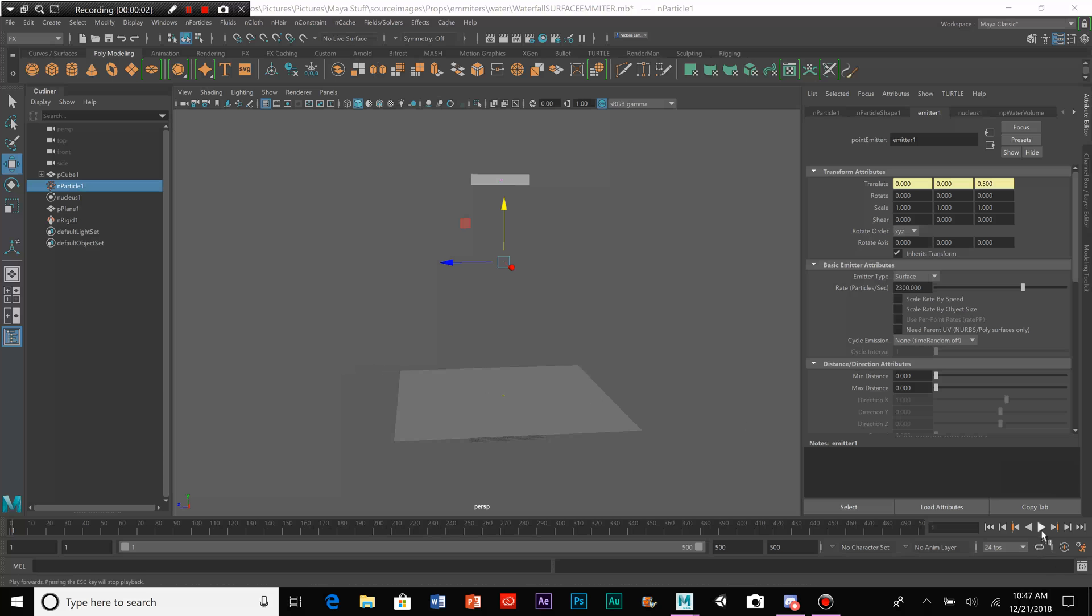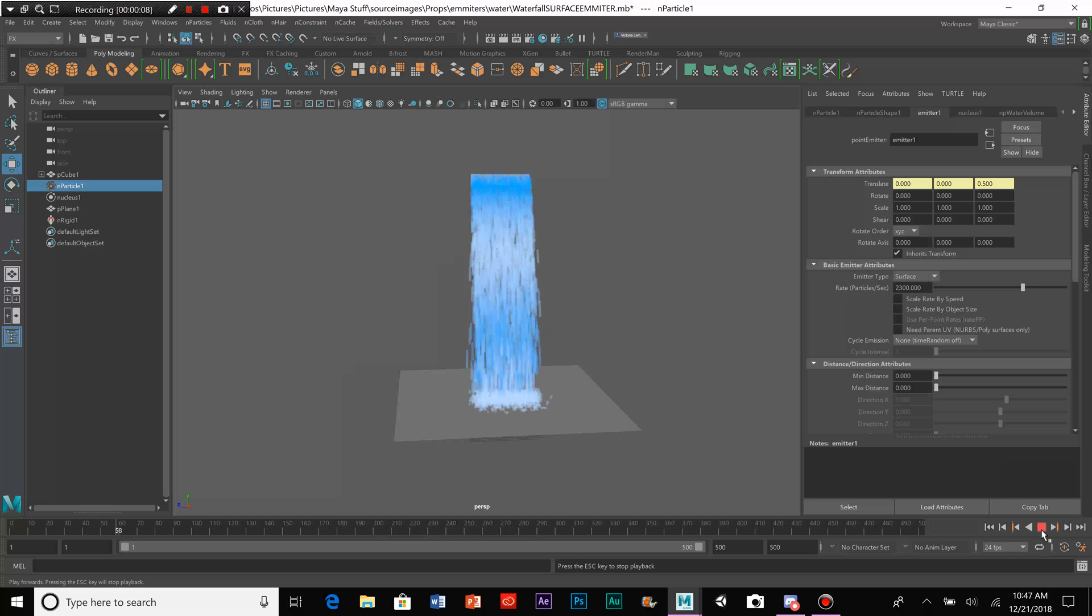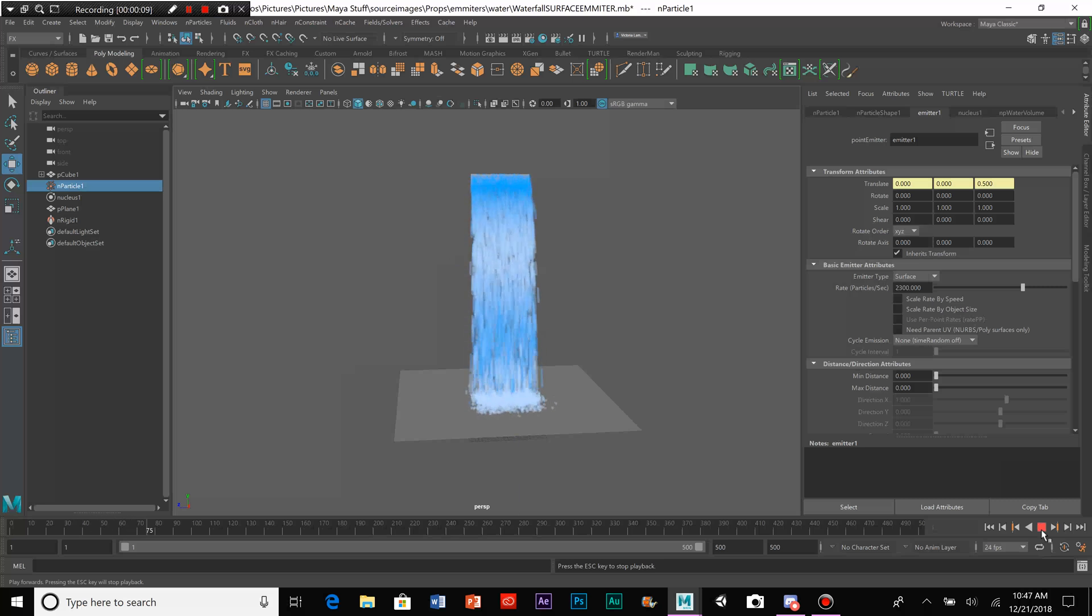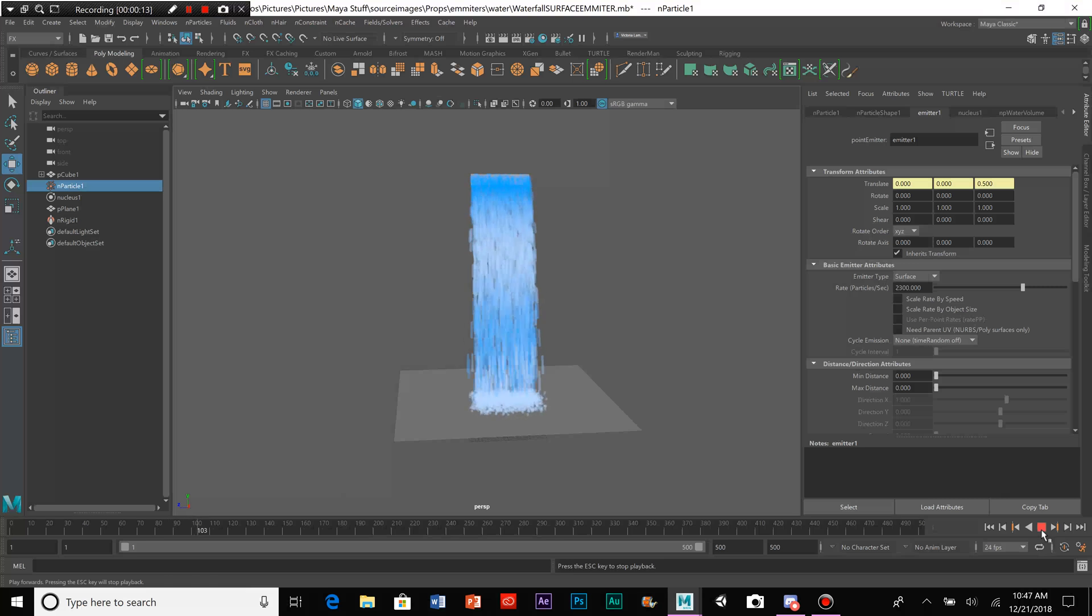Hello there, everybody. Victoria Lampini here. And today, I'm going to be showing you guys how to make a simple waterfall with particles in Maya 2018.